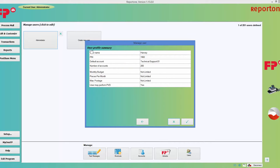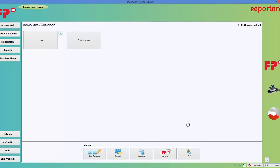Go ahead and choose Next. It will give you a user profile summary showing the administrator's name, their four-digit PIN, and the number of accounts they have access to. It also shows monthly budget — no limit — pieces per month, max postage — no limit — and access to downloading postage. I'm happy with that, so I'll choose Finish by clicking the finish check mark. The administrator has been created.